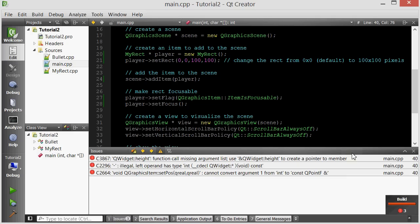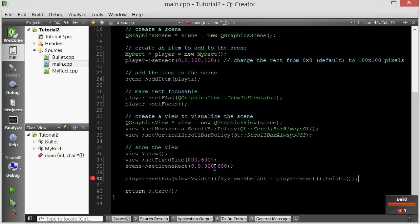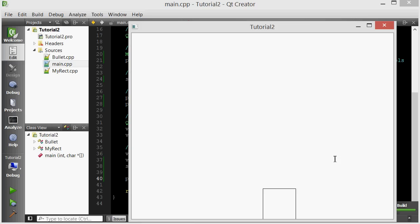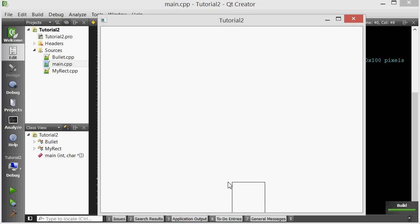After fixing a small syntax error — height() is a member function, not an attribute, so we need the parentheses — we can see the player is now starting roughly in the middle horizontally. Remember that the player's origin is the top-left, which is why it looks slightly offset to the right. Its top-left is in the middle. Also, the player's height is visible because we subtracted that, so the player is not all the way at the very bottom edge.